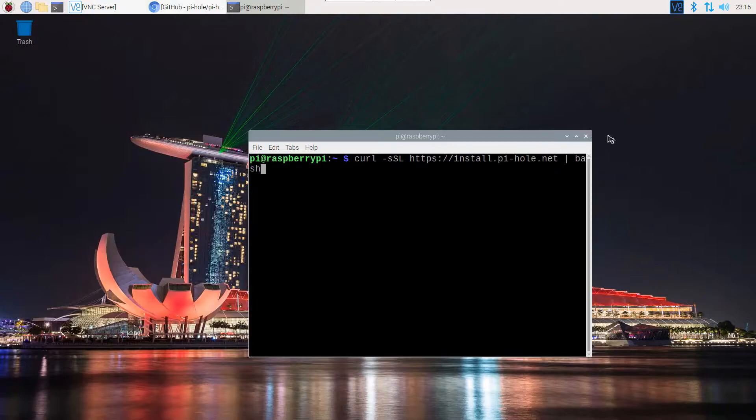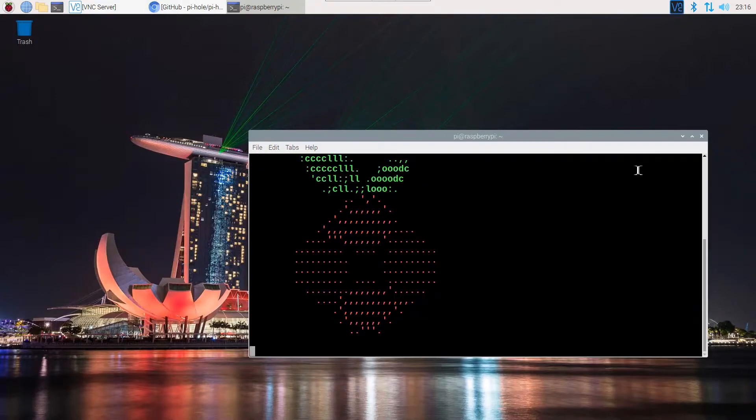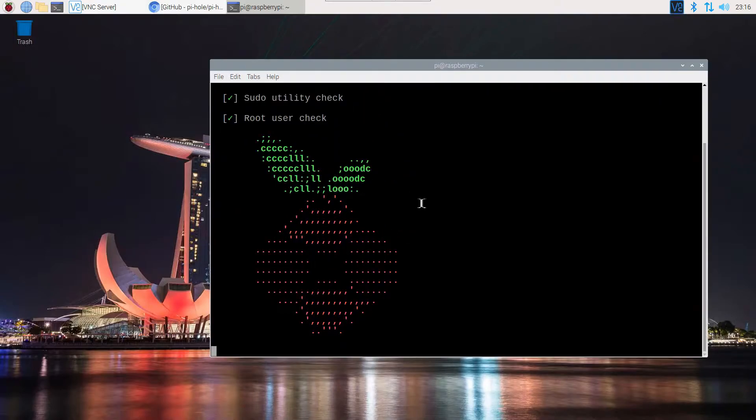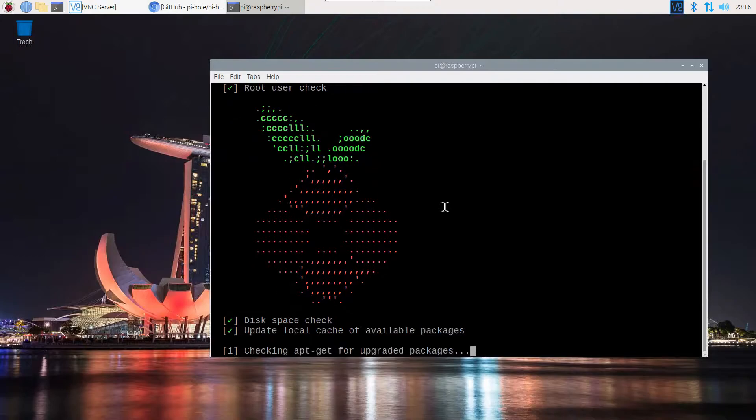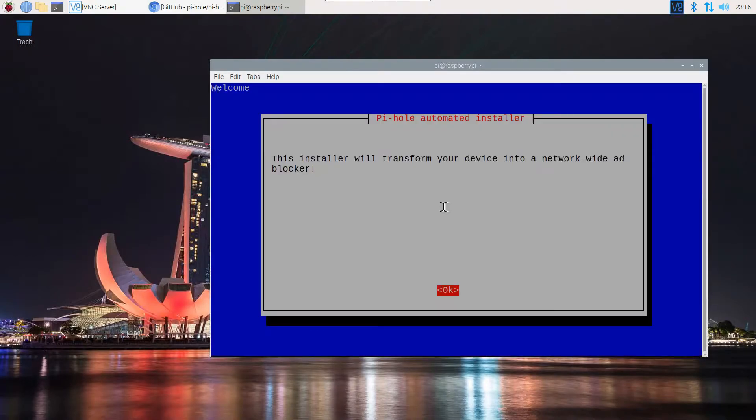Once you paste that command, you will see a Pi picture in the command prompt. It means it has started without any error - otherwise you will see error messages. And it will begin the installation process. You won't need to do anything else.